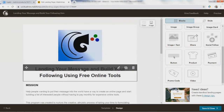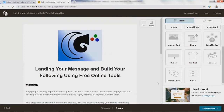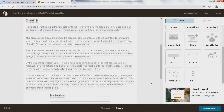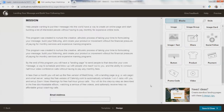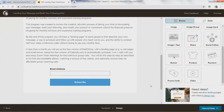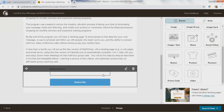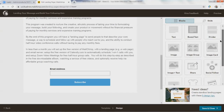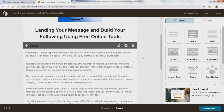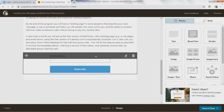Now we actually already have a landing page and that will work. You can add things — you can put a button and have the button send you to different landing pages. We can add a divider. We can move stuff around.